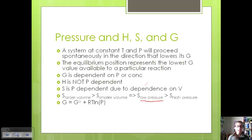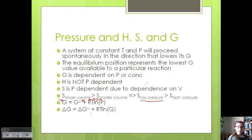We can put this relationship into an equation where G, the regular free energy, represents free energy at a particular pressure. G° with the circle is the standard free energy at a pressure of one atmosphere. Then we have R, our gas constant 8.314, our temperature in Kelvin, and then our pressure. We can also write this as: the change in free energy equals the change in standard free energy plus R times T times the natural log of Q, where Q is our reaction quotient — the partial pressure of products over the partial pressure of reactants.